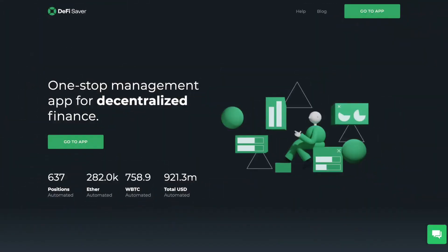That completes how you can use DeFi Saver. I hope you enjoyed this video today — if you did, please give me a like and hit the bell.